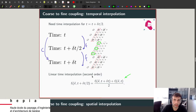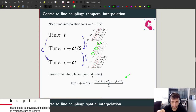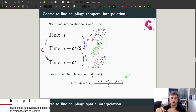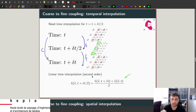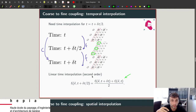This means you always have to evolve first the coarse grid and then the fine grid — exactly, we go from coarse to fine and then do some complex coupling.